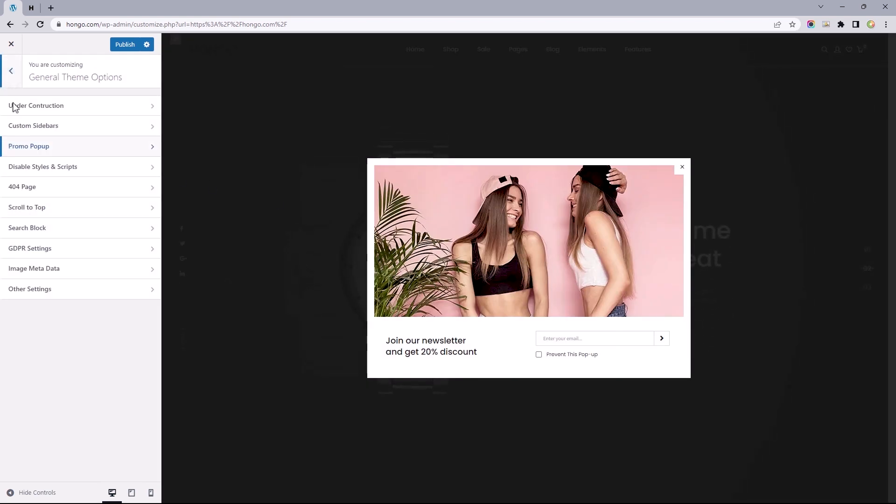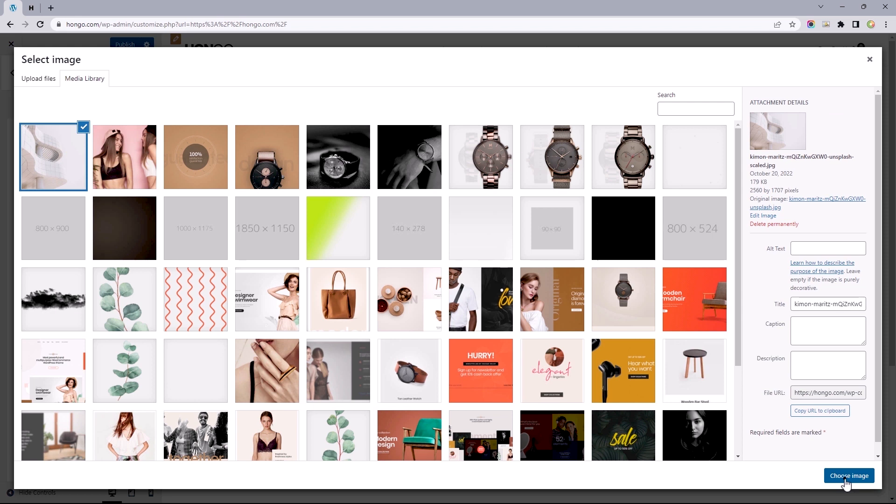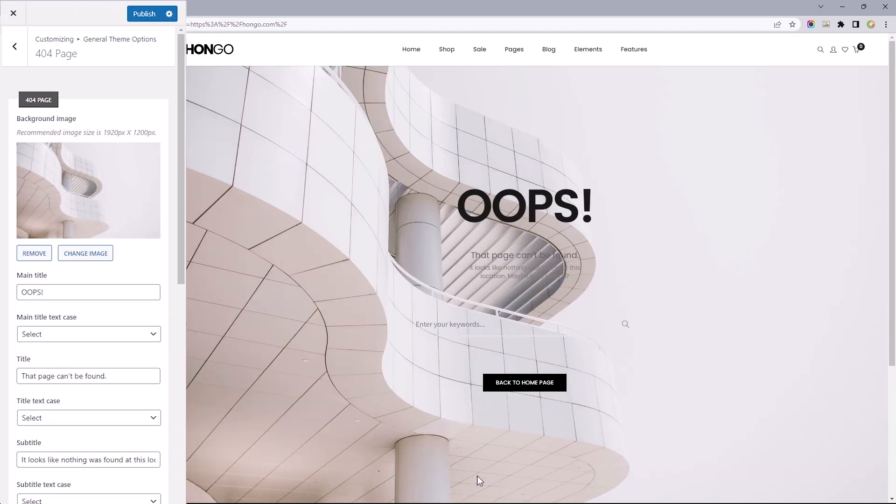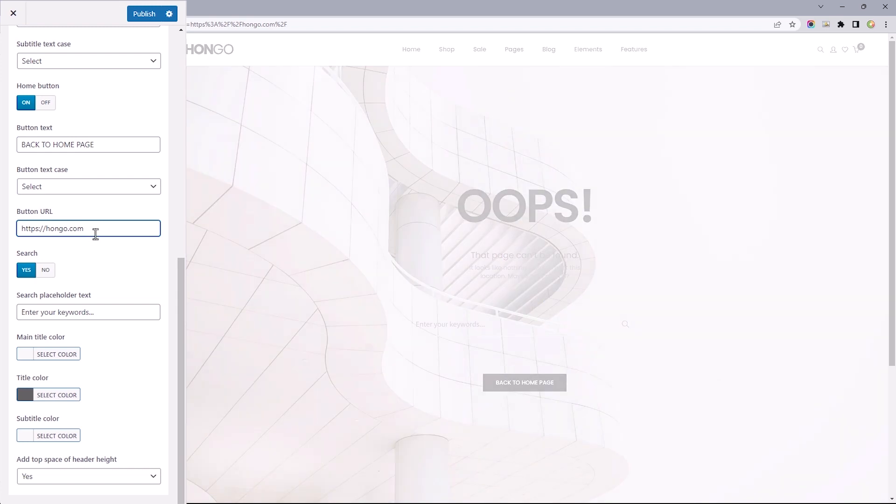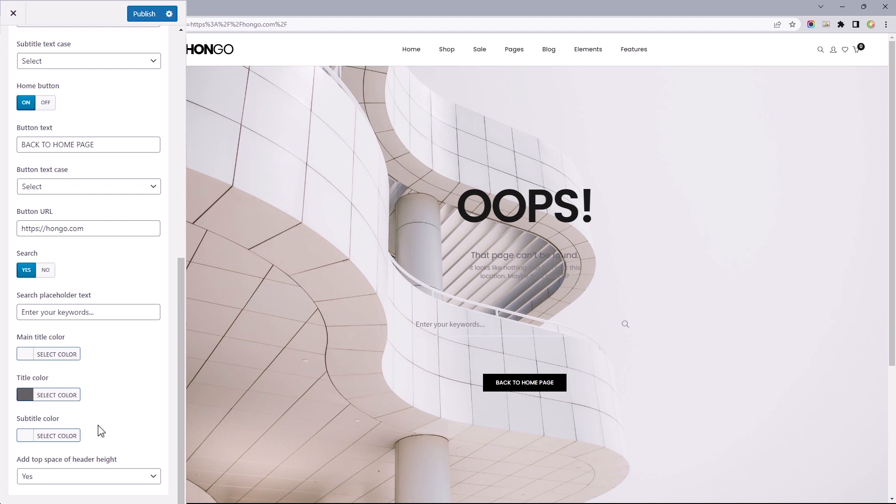The next option is the 404 page. We can get started by setting a background image by selecting this to pick an image. The options underneath control the text we've got on screen. Underneath this, we've got control over the call to action button, where you can change its text and redirect links. Lastly, this controls the search feature, while not leaving out the fact you can make edits to the text colors.